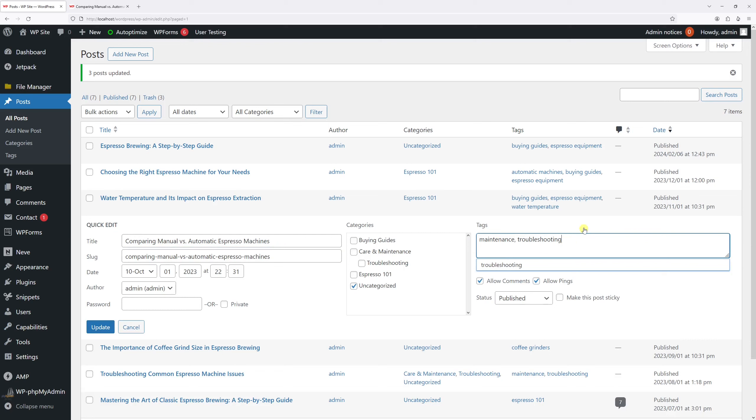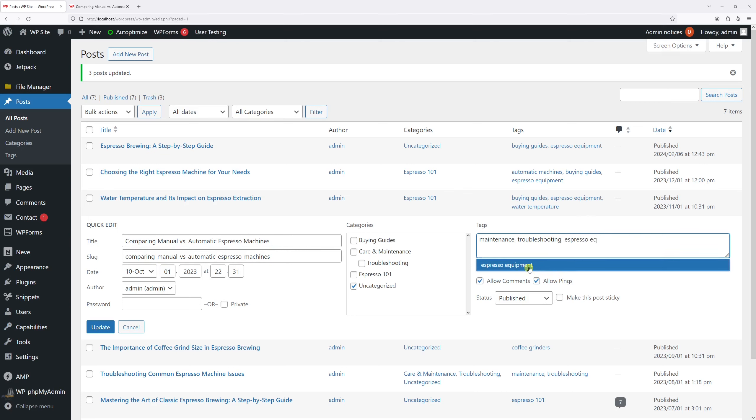And then as usual there are two tags already existing, so let's add a comma and just add espresso equipment. And then update.